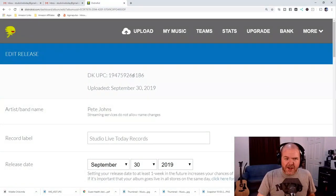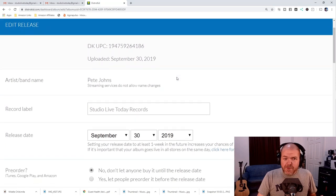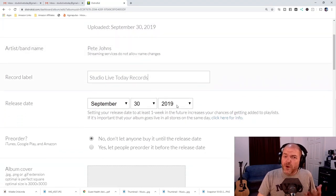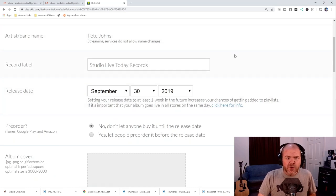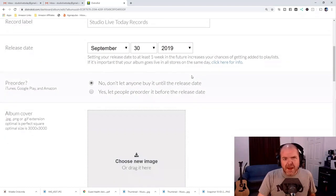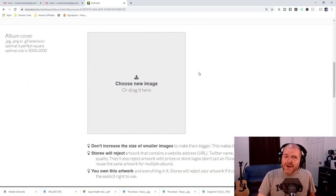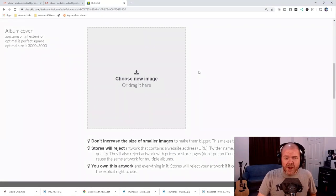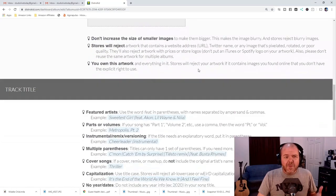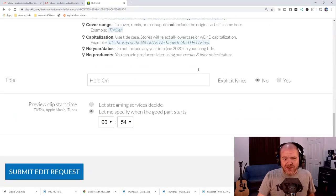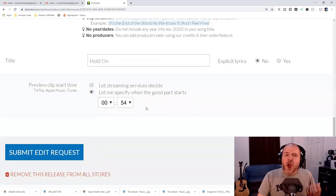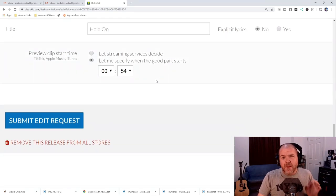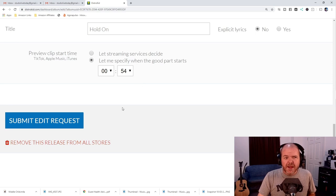What we can actually edit is the artist band name. Nope, we can't change that. Record label, we can change. Release date, if we got that wrong. If, say, we wanted to make that the 1st of September to backdate it, we can do that. Pre-order doesn't really make sense. We won't worry about that. We can update the album cover, and I'll be showing how we do that in a future video as well. And we can update the track title here and whether it has explicit lyrics. We can also update what we let the stores know about where we want to start the preview, which is this one here.